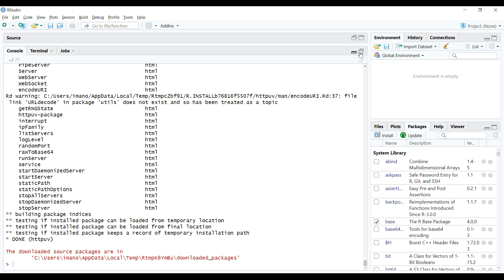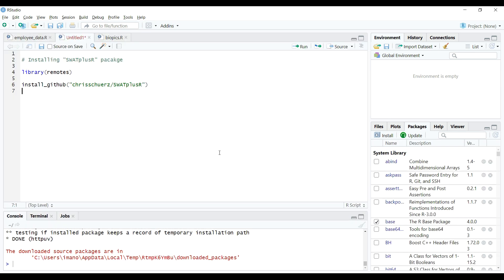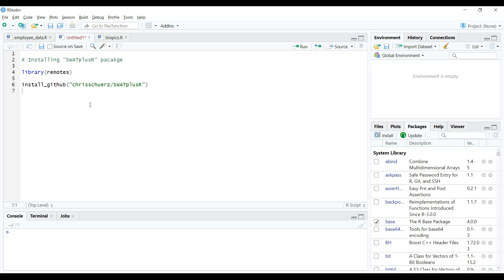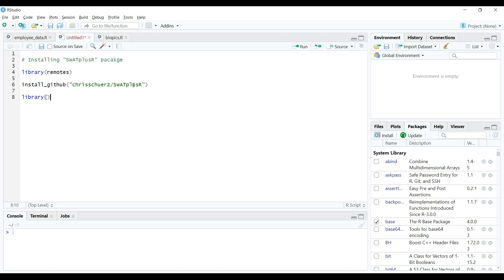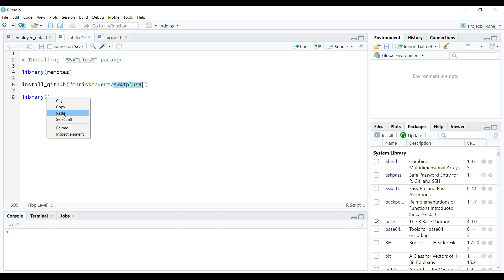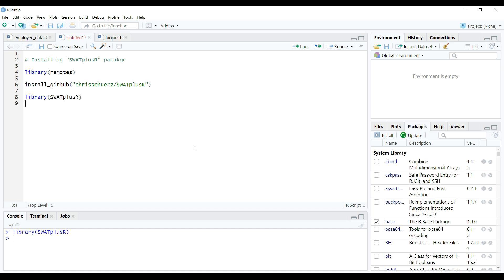Now when all is done, let's type library function and supply SWAT plus R package name to it. And hit run button to execute the function and let R attach this package in the global environment. As we can see that there is no error or warning on console. It means we have successfully installed and loaded this package and we are ready to use its functions.